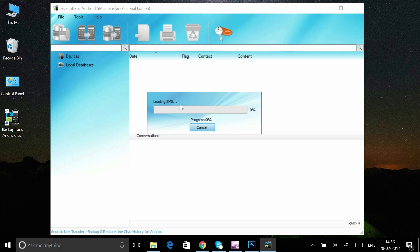After connecting your Android, wait a few seconds and the software will load all your text messages on its user interface.